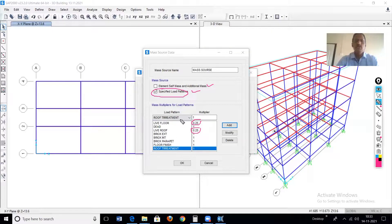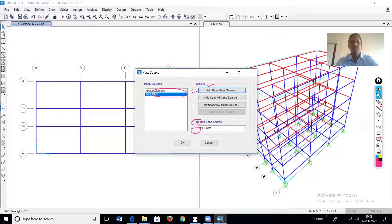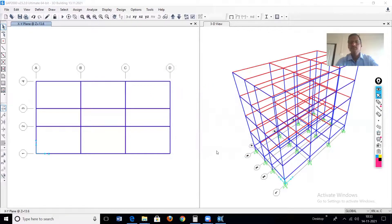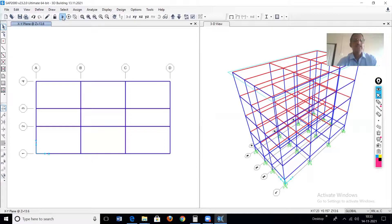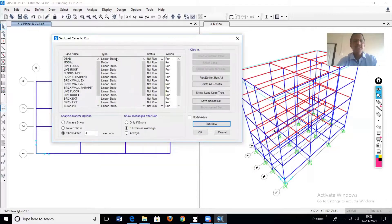In this way we define the mass source. Now the model is ready to perform the modal analysis. Here is the option to run analysis — just click here. These many cases are generated automatically for the analysis.